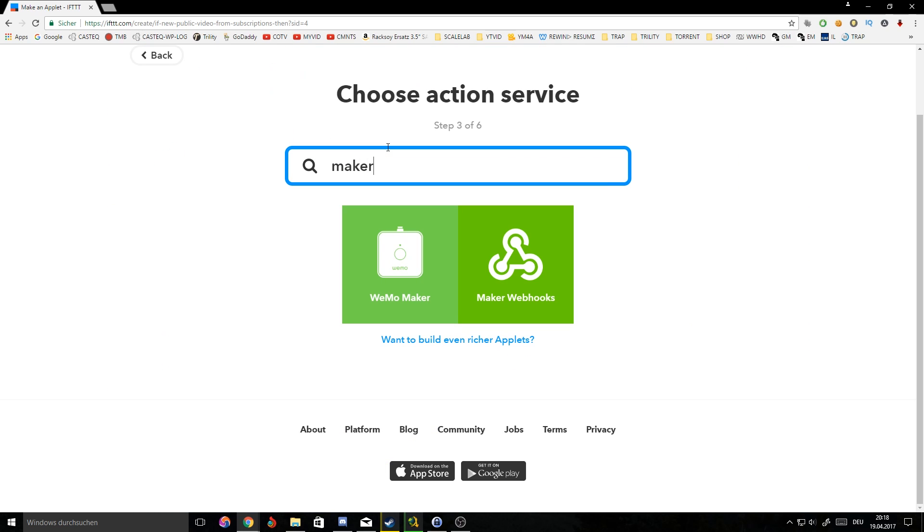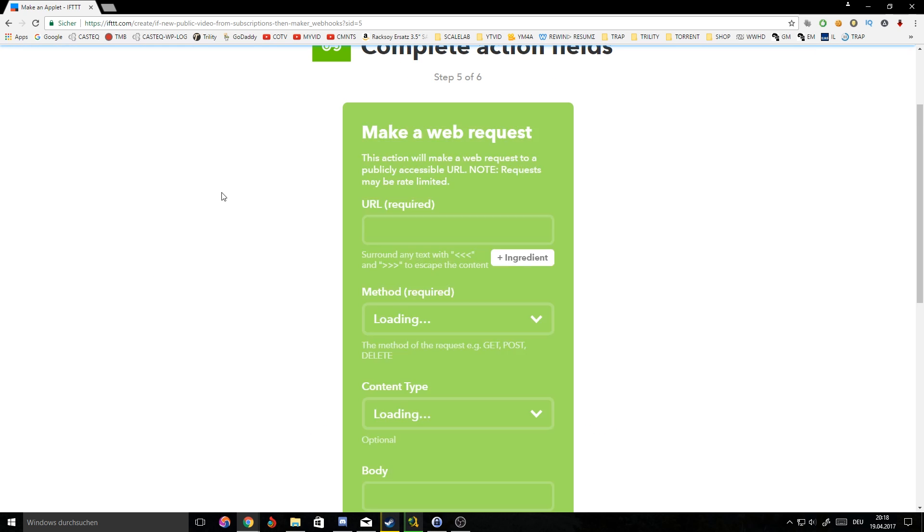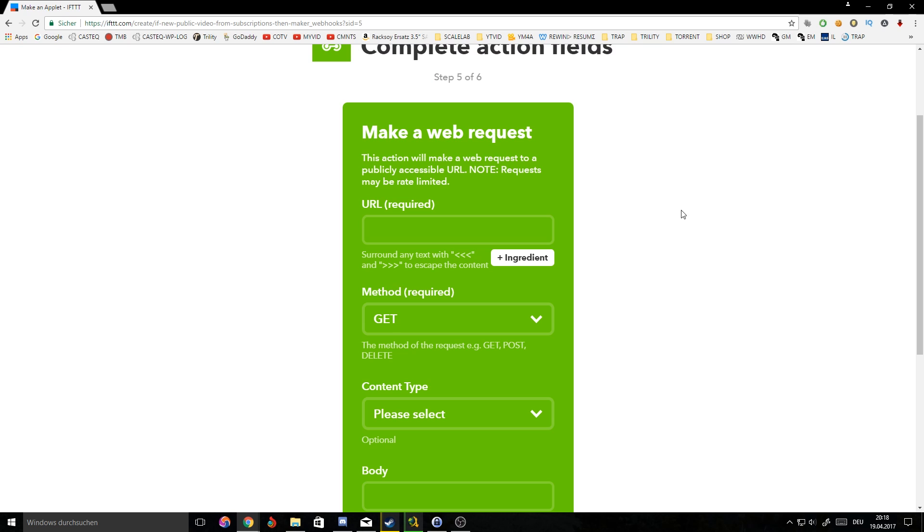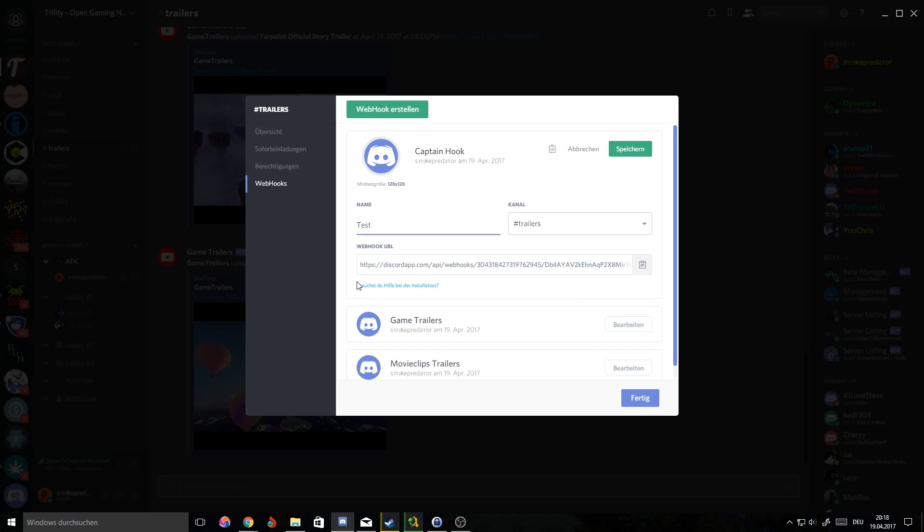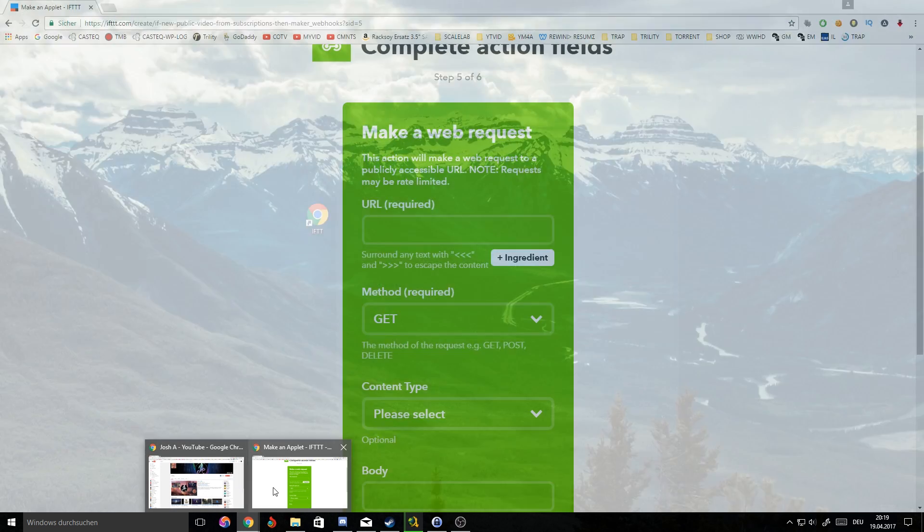You should see YouTube event plus, and then we'll hit plus and we can search for maker. It will come up with maker webhooks and you'll click on that. It should load 'make a web request' - that's what we're gonna do.